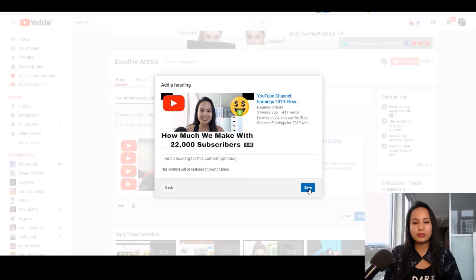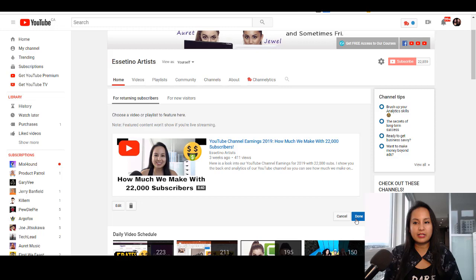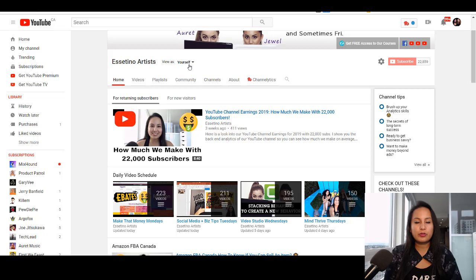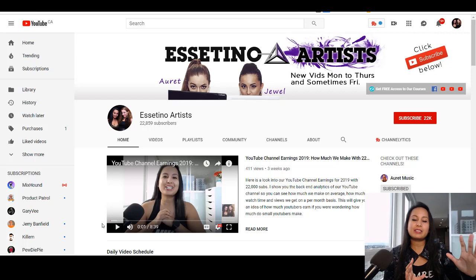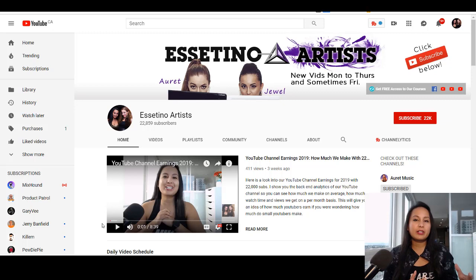And then click Done. Now let's refresh this and go to View As — let's go as a new visitor. Right now it says yourself, so that's why it looks like this. Let's go as new visitor. There it is — that is the new video that I set it to. That is how you change your YouTube trailer. We periodically change this video to choose a featured video that I want to showcase for people.